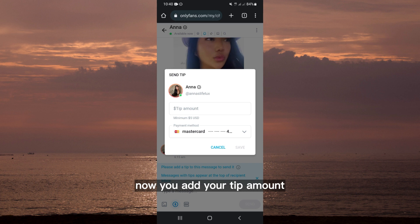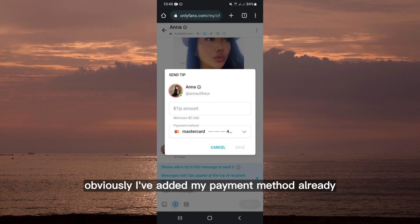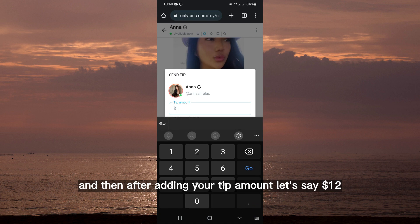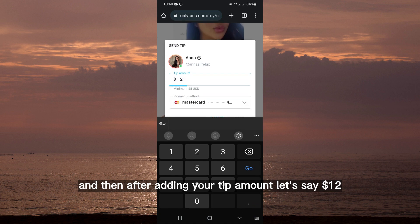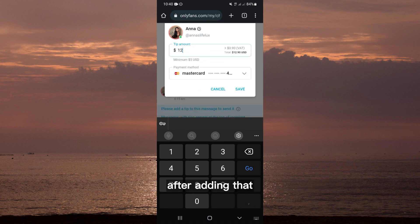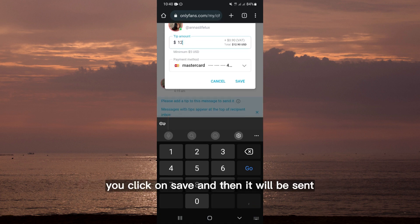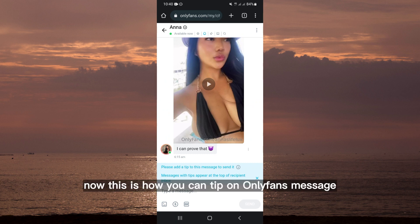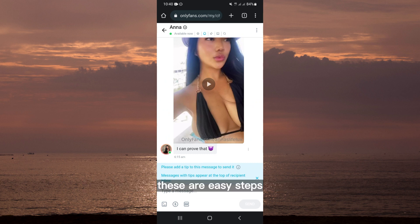You add your tip amount — I've already added my payment method. After adding your tip amount, let's say $12, you click on save and then it will be sent.